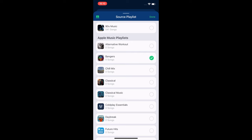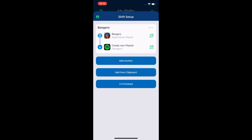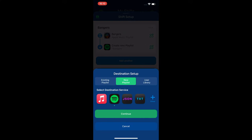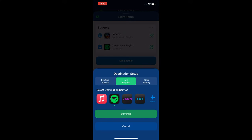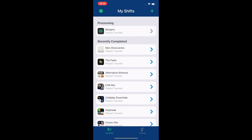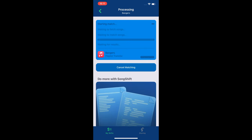So the next step after you've chosen the playlists you want is to hit done at the top and now choose the destination — choose Spotify and make sure new playlist is selected. Hit continue and then hit I'm finished. At this point it starts to process. If you want to manually check on how your process is going, just tap on the processing option at the top.